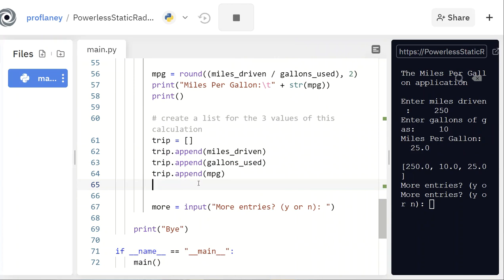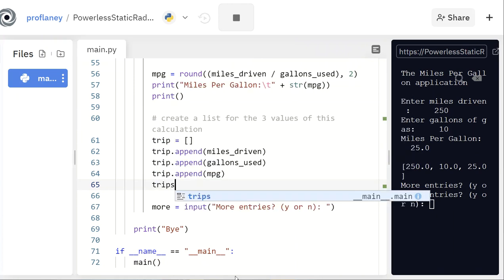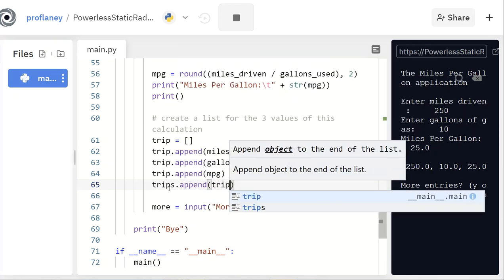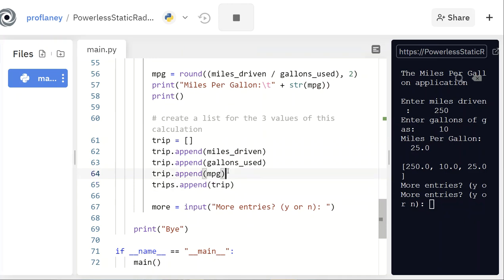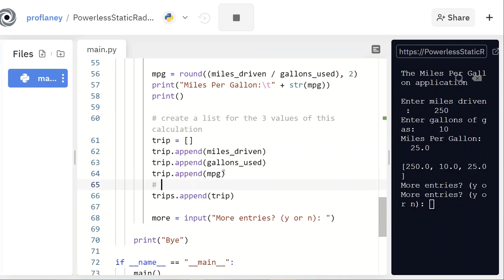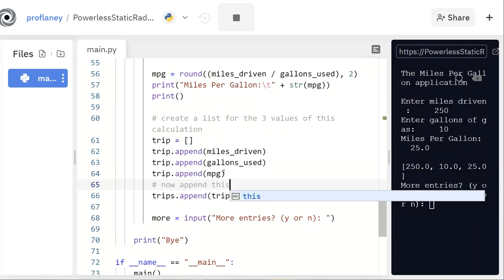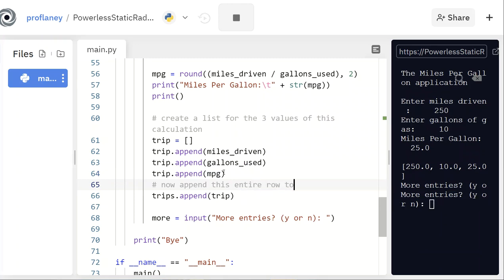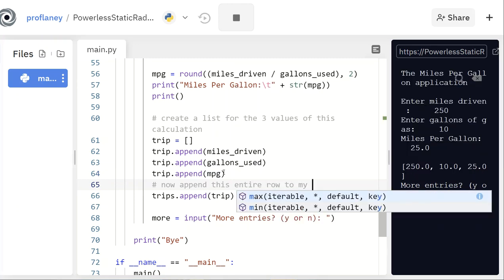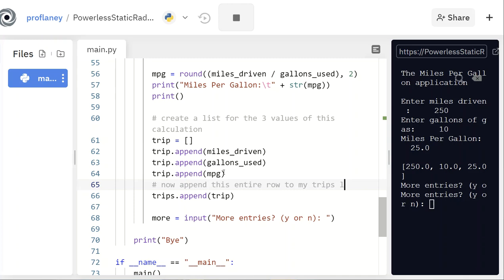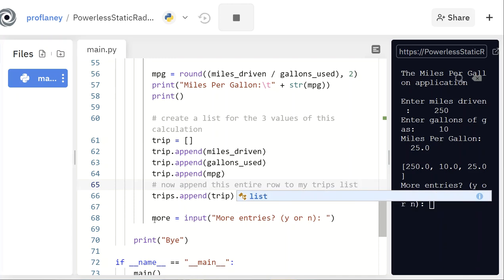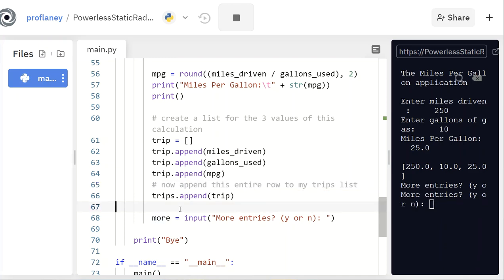Once I know that list is working, I'll remove the print statement. Then I'll append the entire trip list to my trips list that I created at the beginning — so now appending this entire row to my trips list.